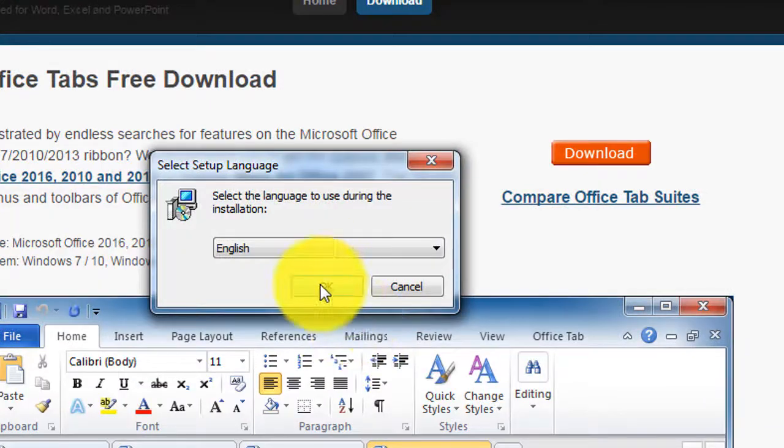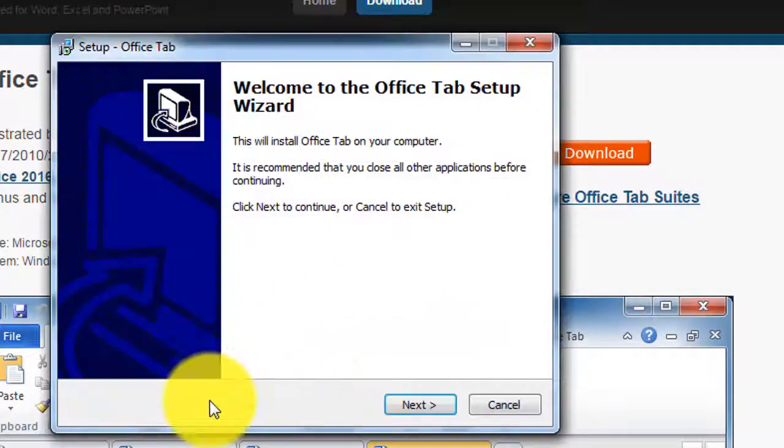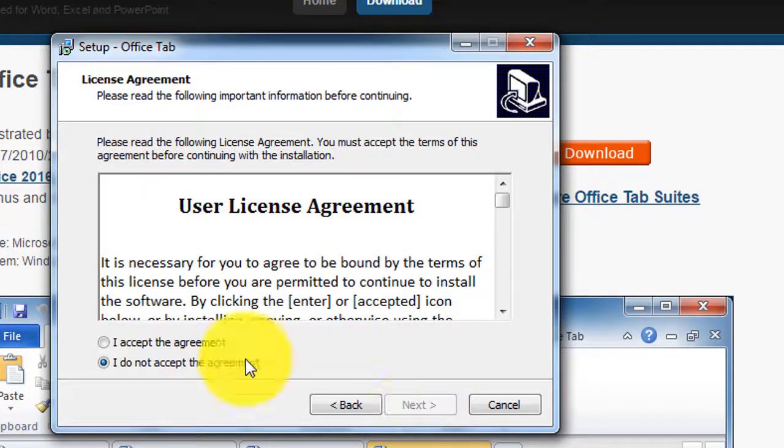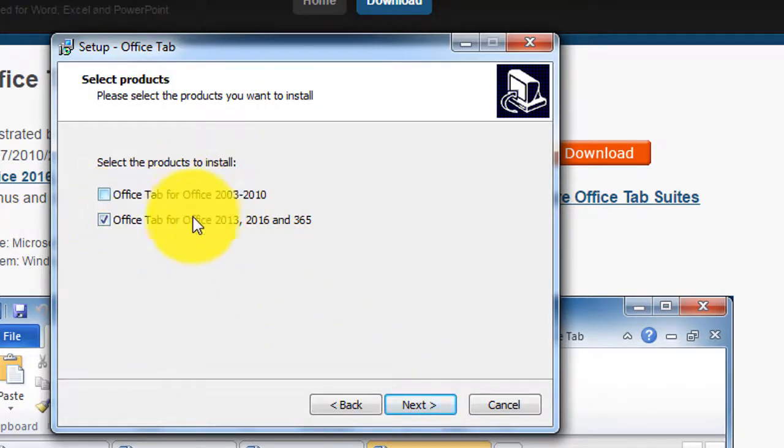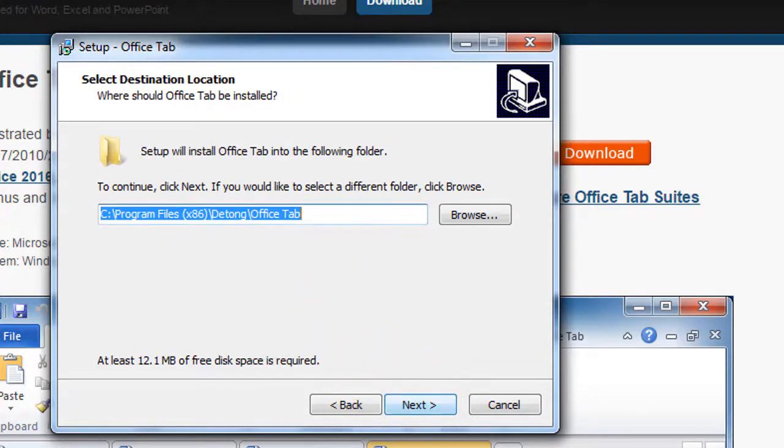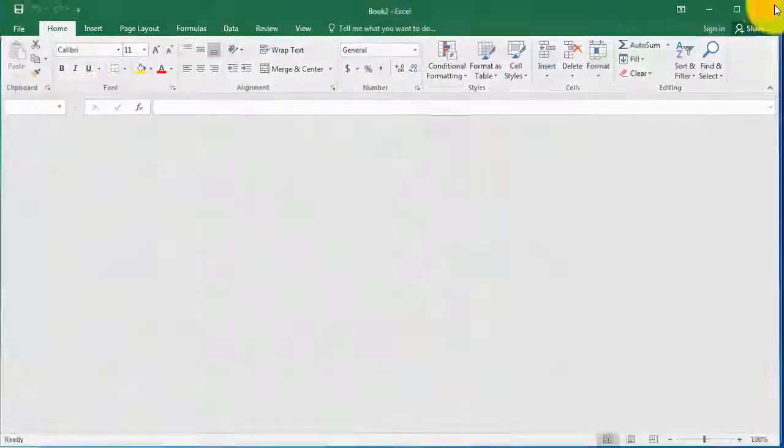English is good, let's go to next and accept the terms and conditions. Make sure you check the option where it says it's for Office 2016. Click on next. Default installation location is okay.